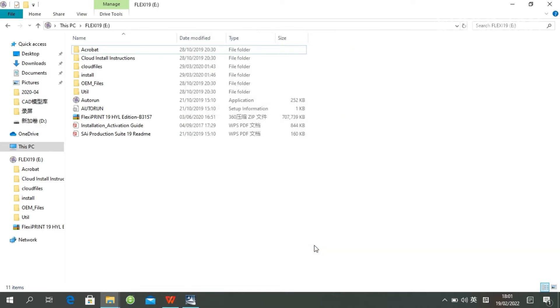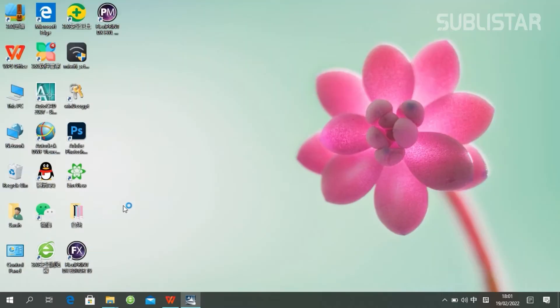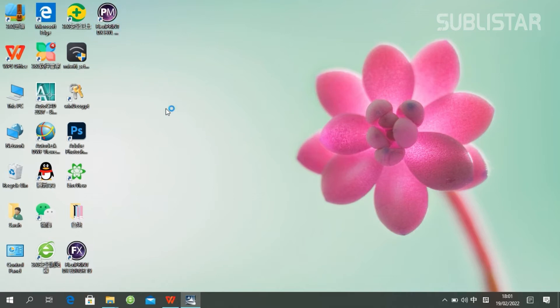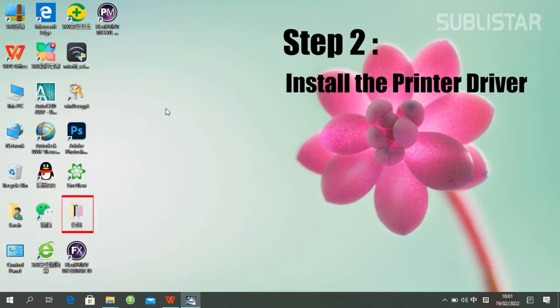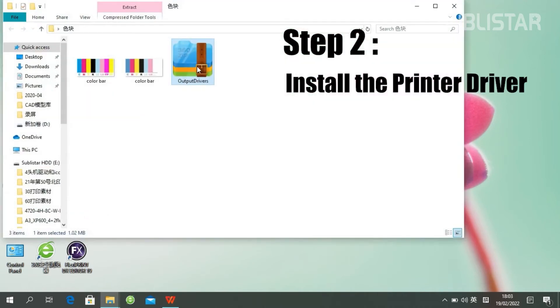You will find these two icons on your desktop. It's super easy. And the second step, we need to set up the print driver.